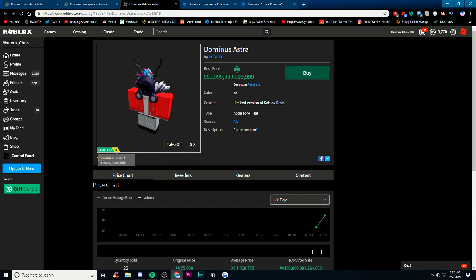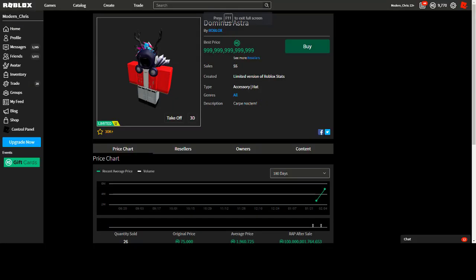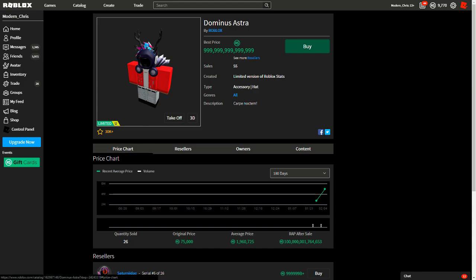I hope you enjoyed this video about the Astra being the most expensive Dominus although not the most valuable. Make sure to subscribe, like, do all that, I always make sale videos and news like this. So if you like my content sub, like the video, turn on post notifications and I'll see you in the next video. Peace.